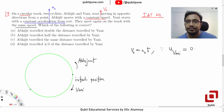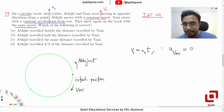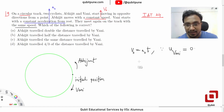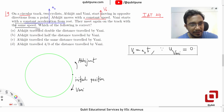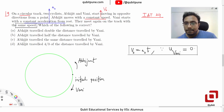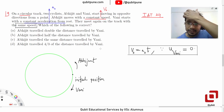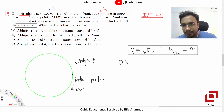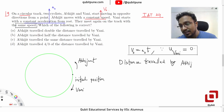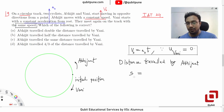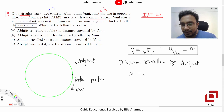This is the same-speed condition and we have used it. Now we calculate the distance travelled by Abhijit. This is uniform motion, so let's call this distance SA — that will be V0 multiplied by T.